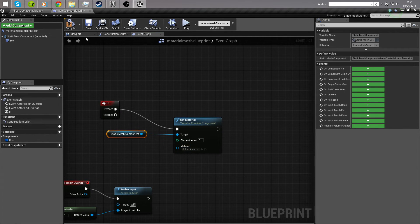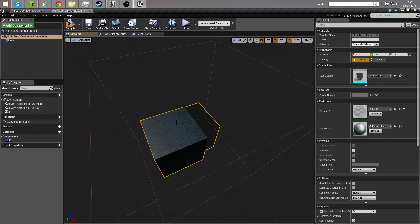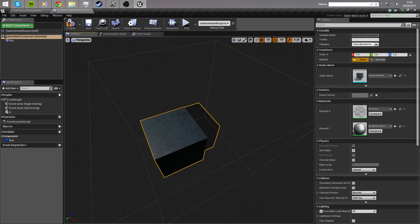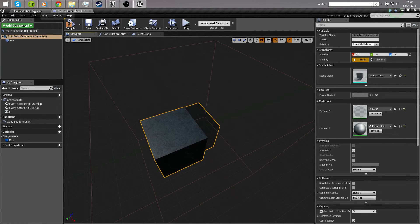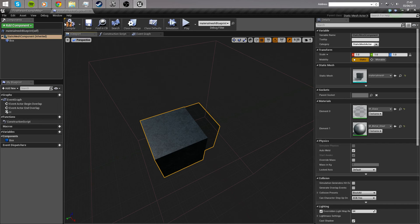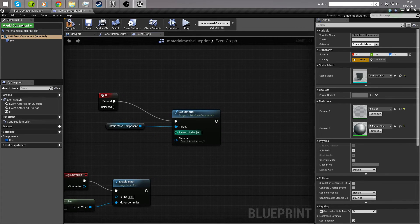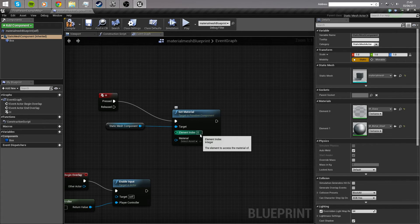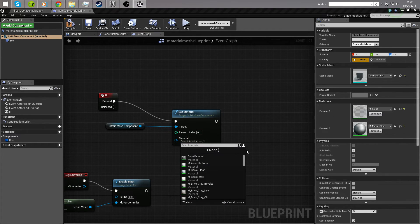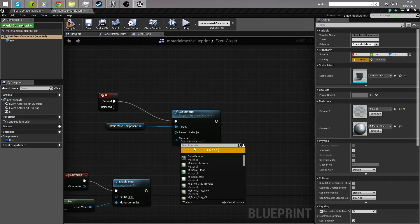The element index, if we move back on over to the viewport and select our mesh, you can see here that glass is an element of 0 and metal is an element of 1. So, we're going to change both of them. So, what we're going to do is we're going to move them back over to the event graph, and for element index 0, which is the glass, we're going to change the glass to, let's change it to steel. Let's swap them over.